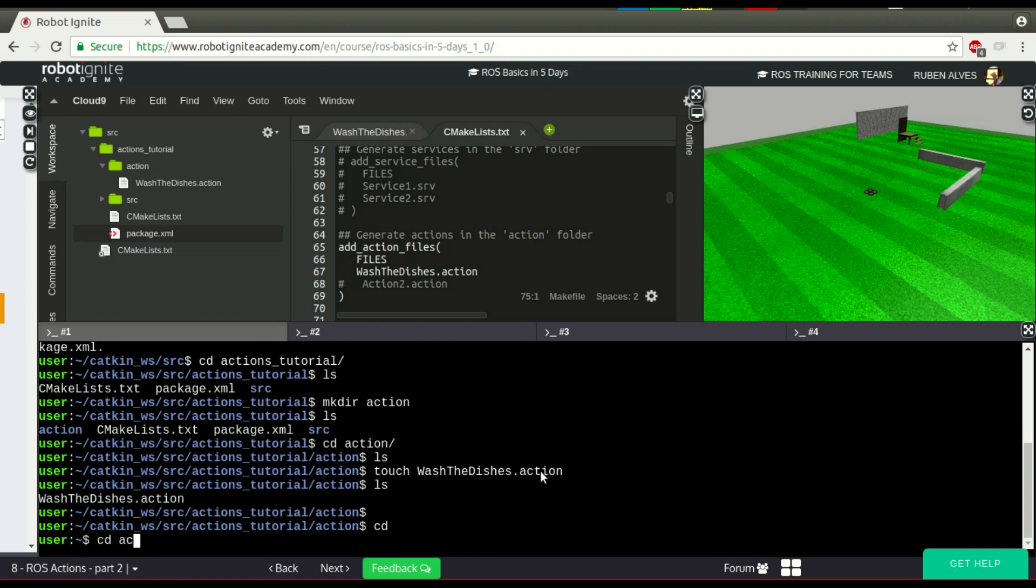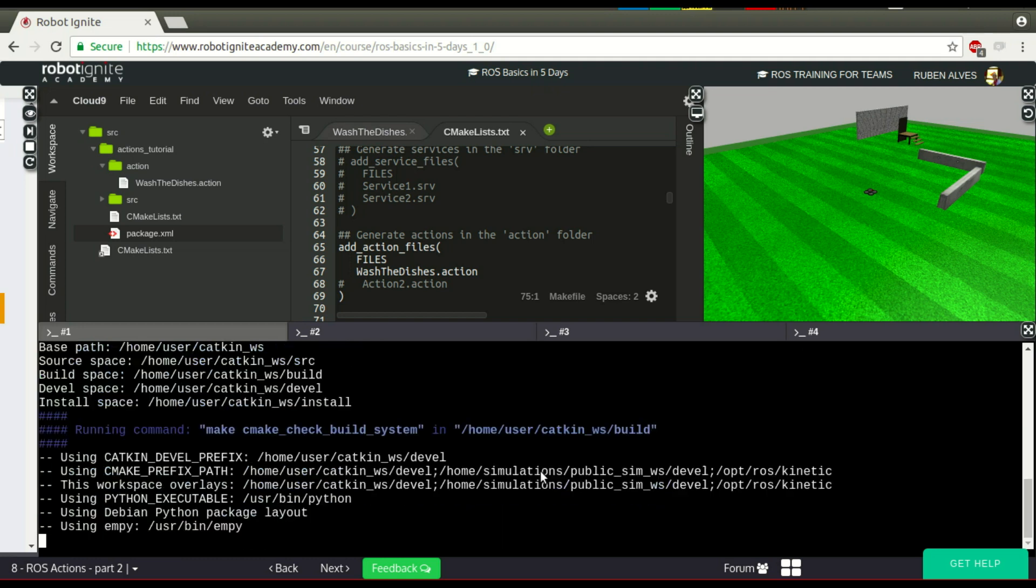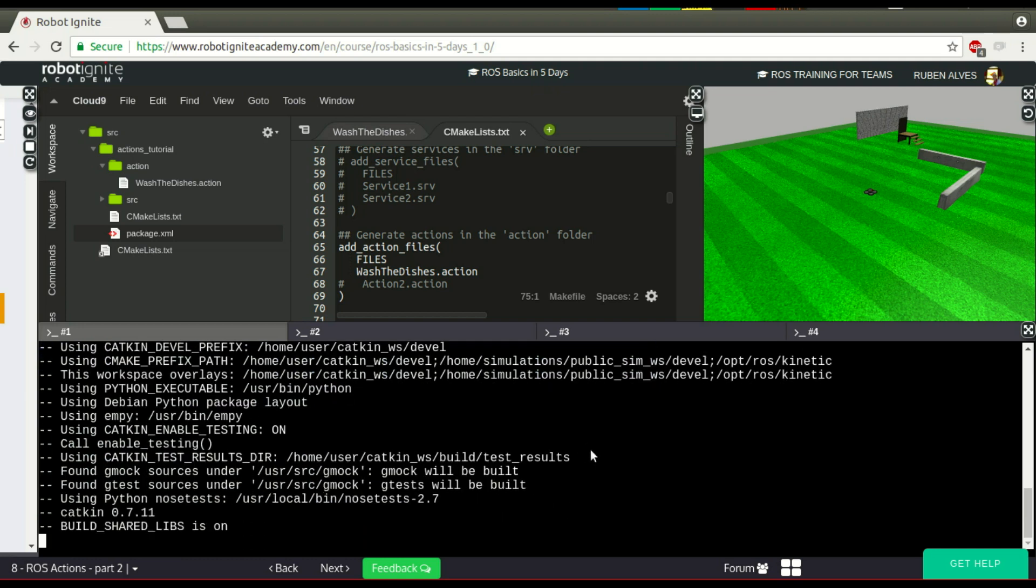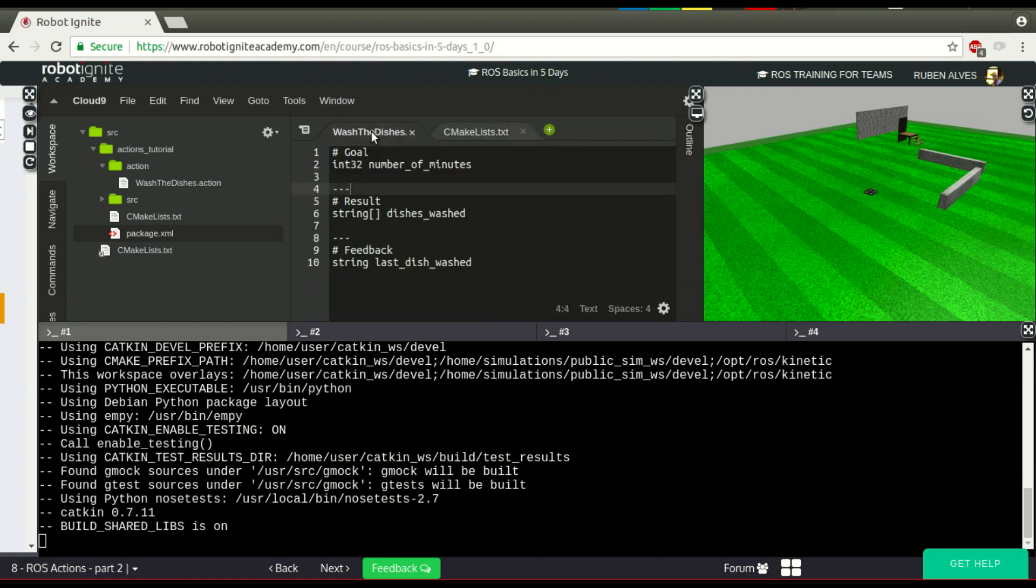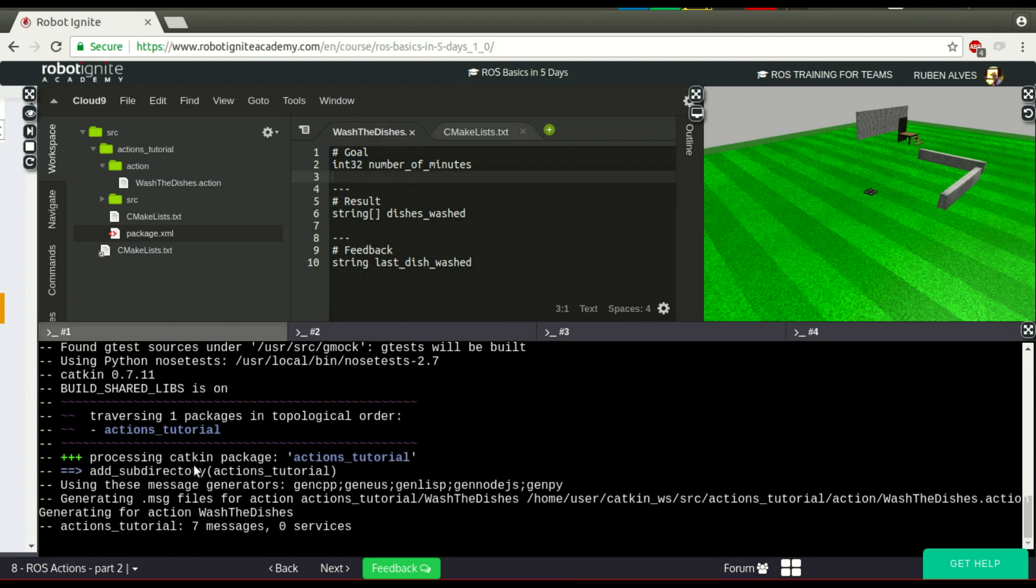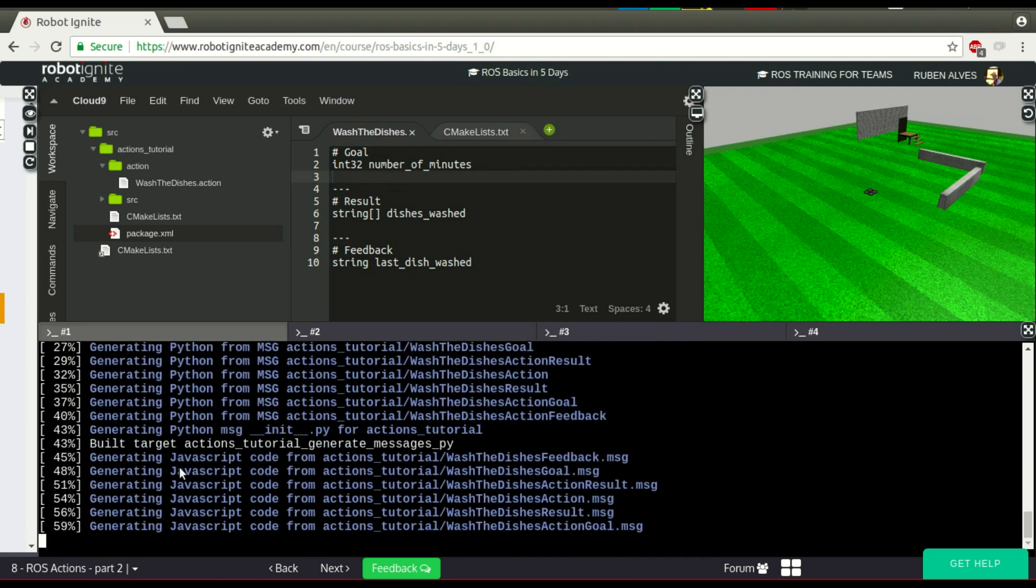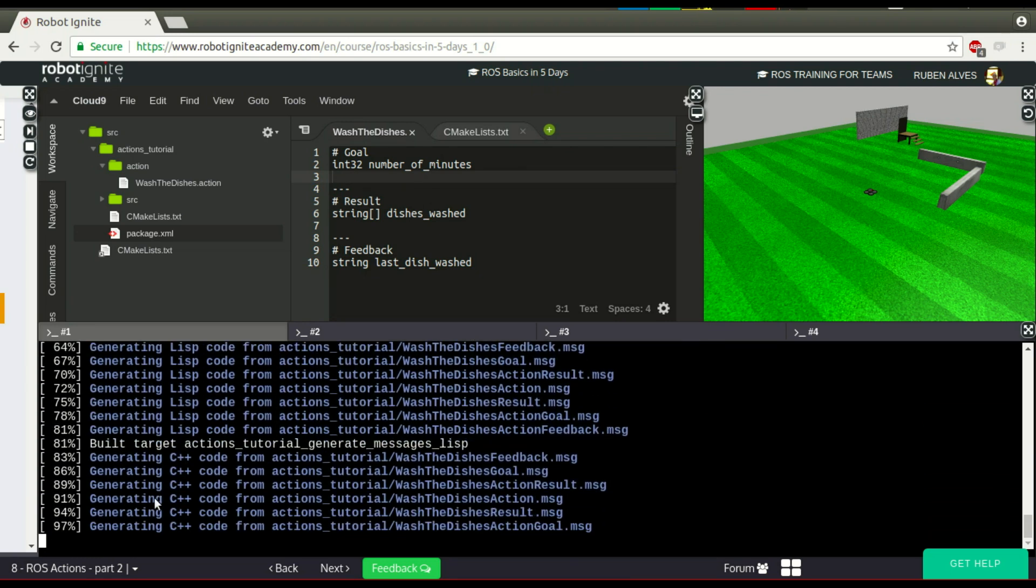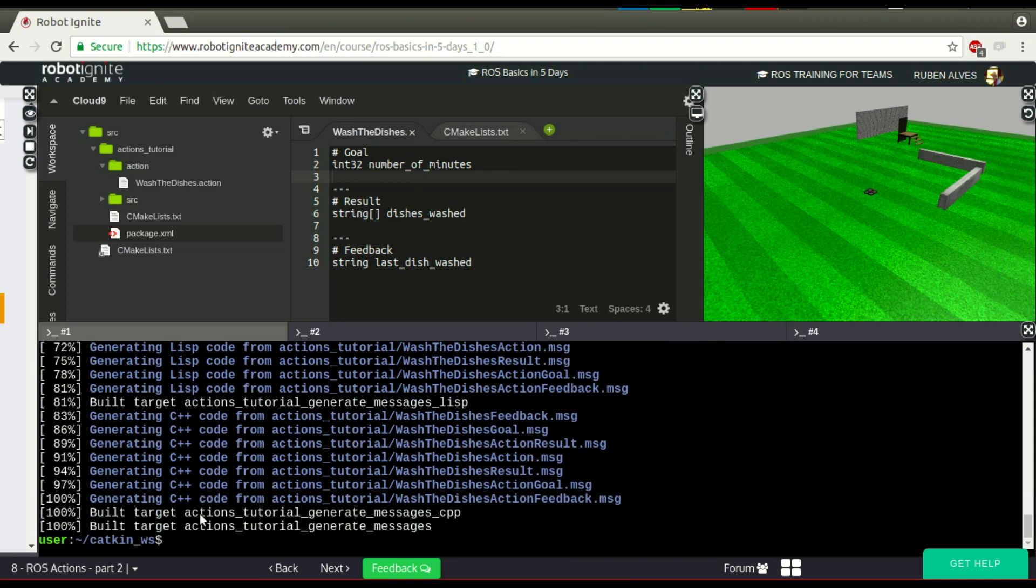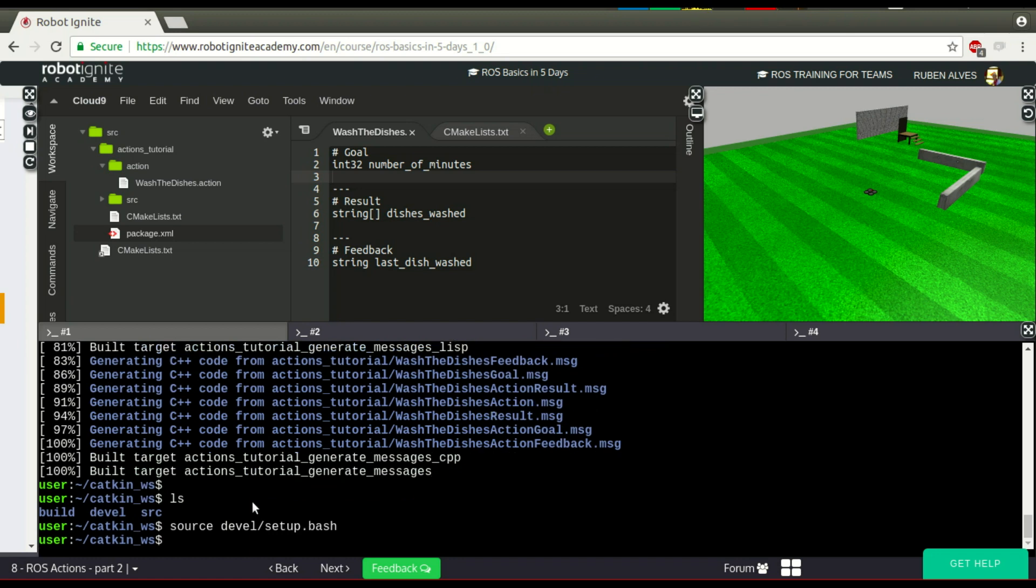So, now let's enter on our catkin workspace and compile our package. We can compile with catkin_make. We wait some seconds and if everything goes fine, we have our message compiled. Let's wait some seconds. If the message is compiled, we are going to import just to make sure it was really compiled. Things seem to be good, seem to be working. If you have 100%, here we have it. After compiling, we have to source the setup.bash file.